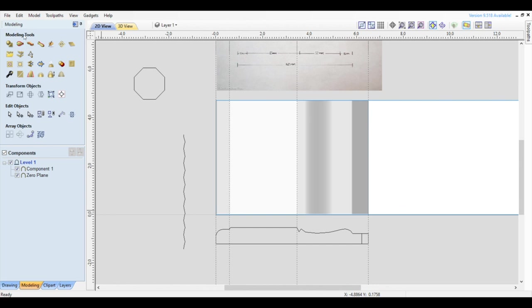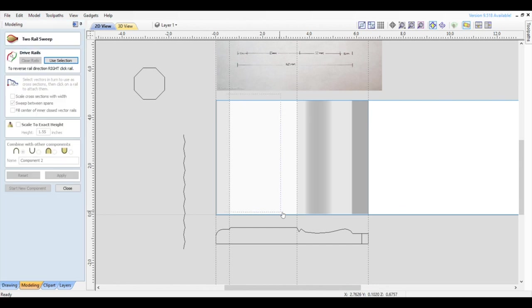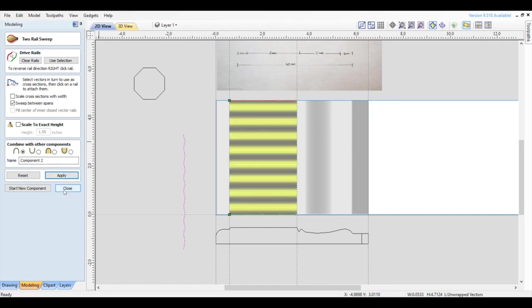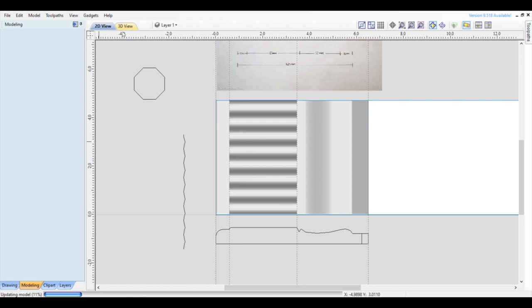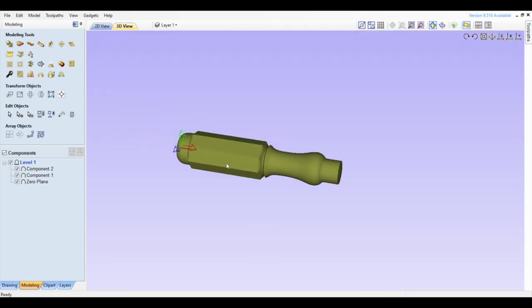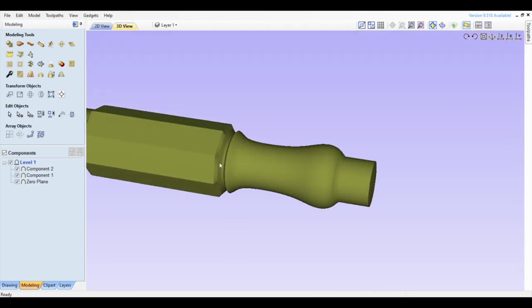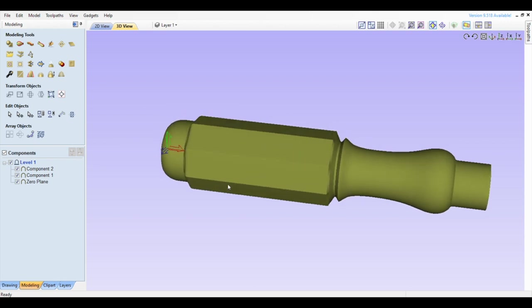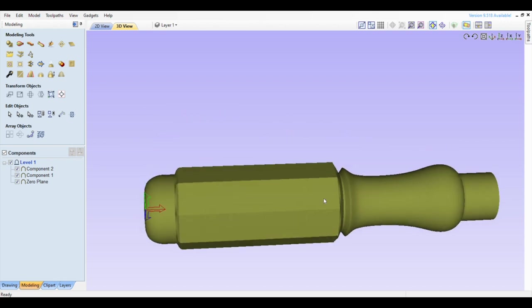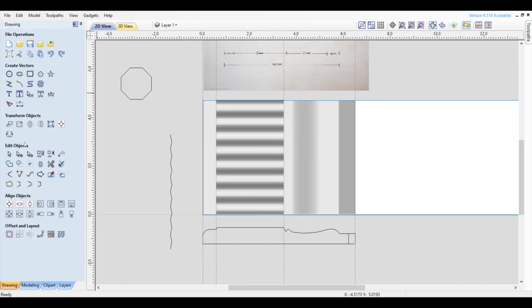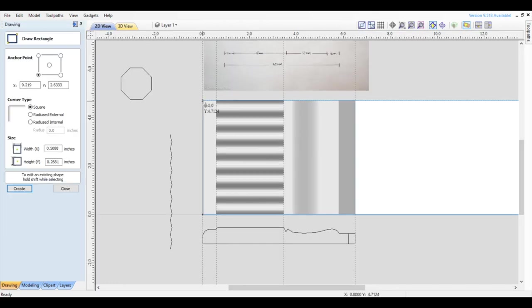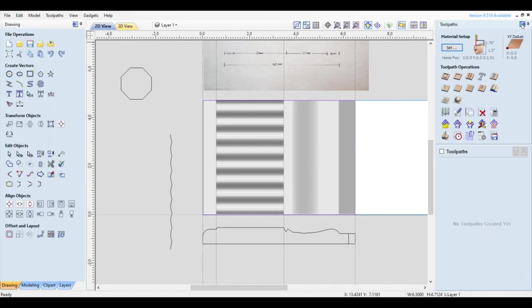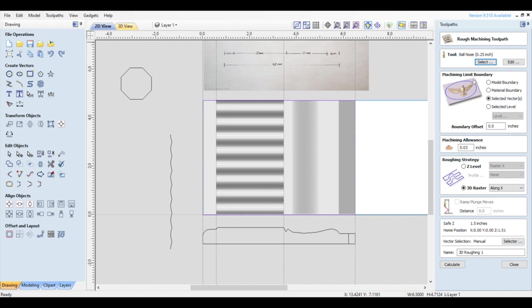Again we'll select 2 rail sweep, then select the two vectors we've just made and confirm. Then we'll select our new profile, the unwrapped octagon, and click Apply. In the 3D Viewing tab we can now see our handle with facets around the handle. We'll draw a box around the area we want to engrave, and open the toolpaths window on the right.